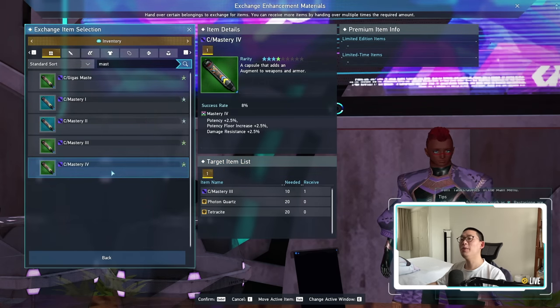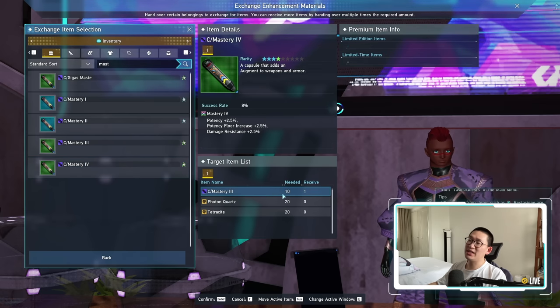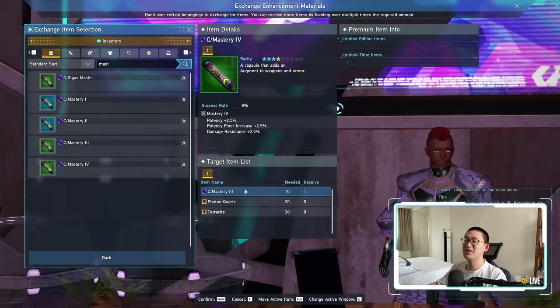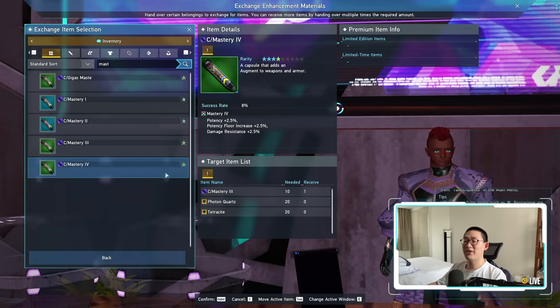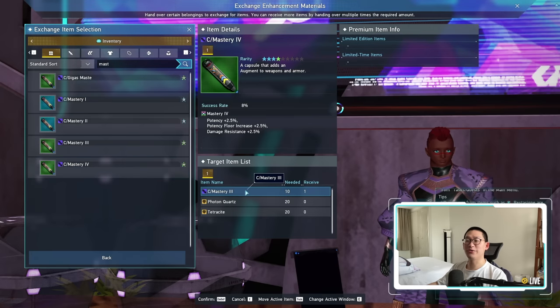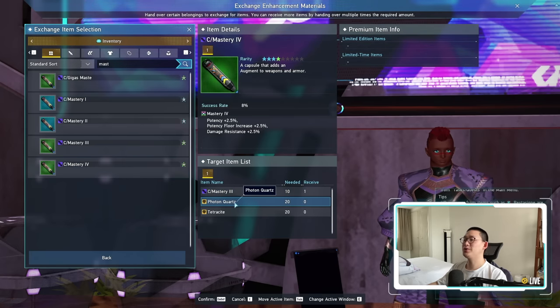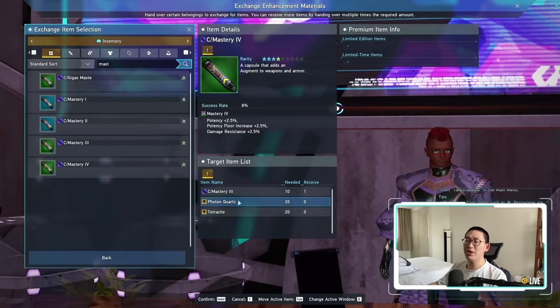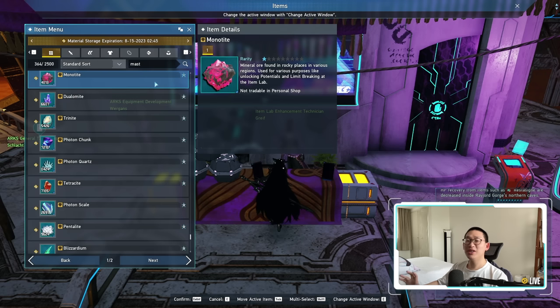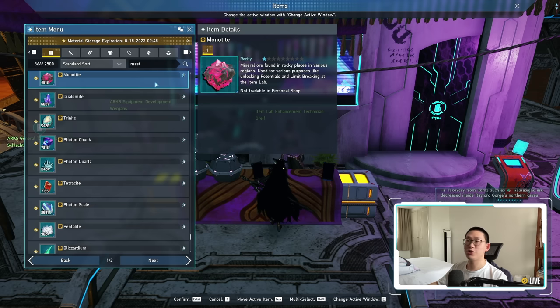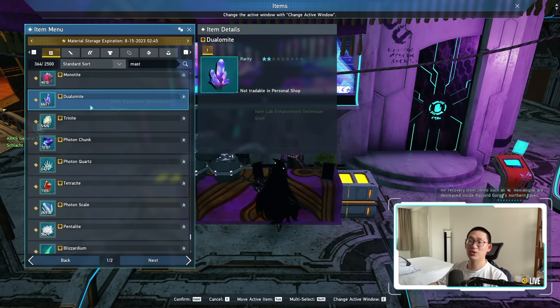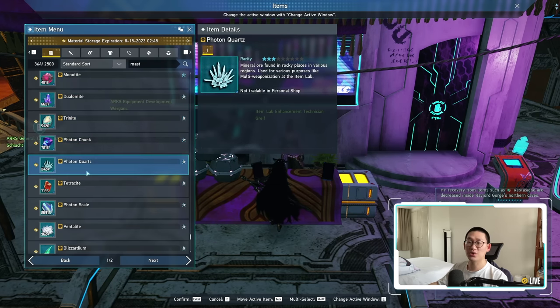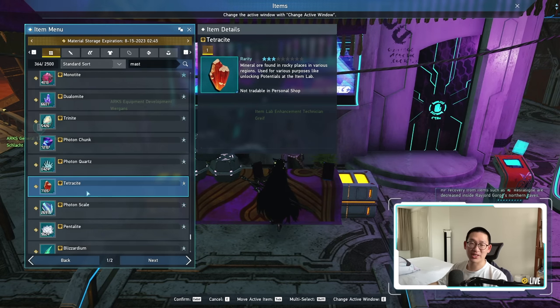Now at the moment when we look at our mastery 4s, it does cost 10 mastery 3s as well as a bunch of resources. And I'm assuming when mastery 5 kicks in, it's going to be 10 mastery 4 capsules, as well as 40 photon quartz, as well as 40 tetracyte. So you really want to start farming up your minerals. But it just so happens that the limited time quest, every single run is going to give you 2 to 3 of each of these minerals. Monotype, dual type, trinite, photon chunks, photon quartz, as well as tetracyte.